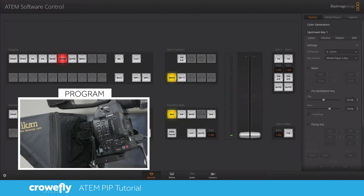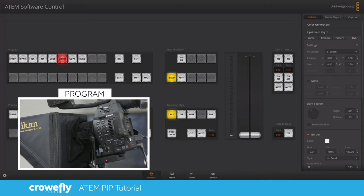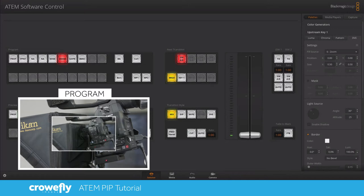To begin we're going to select upstream key in the side panel here and then select DVE. At this point it's helpful to go ahead and enable the upstream key so we can see what we're doing. So I'm going to hit on air on the upstream part of our switcher to turn that on.